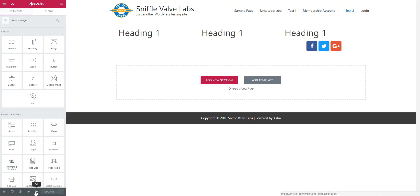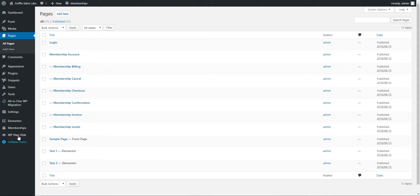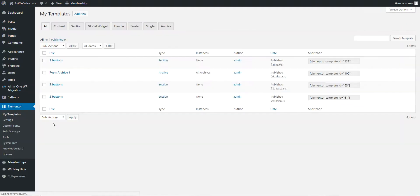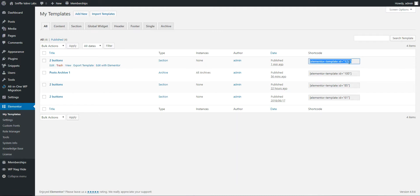And exit. Come up over to Elementor My Templates. Two buttons. Copy the shortcode.